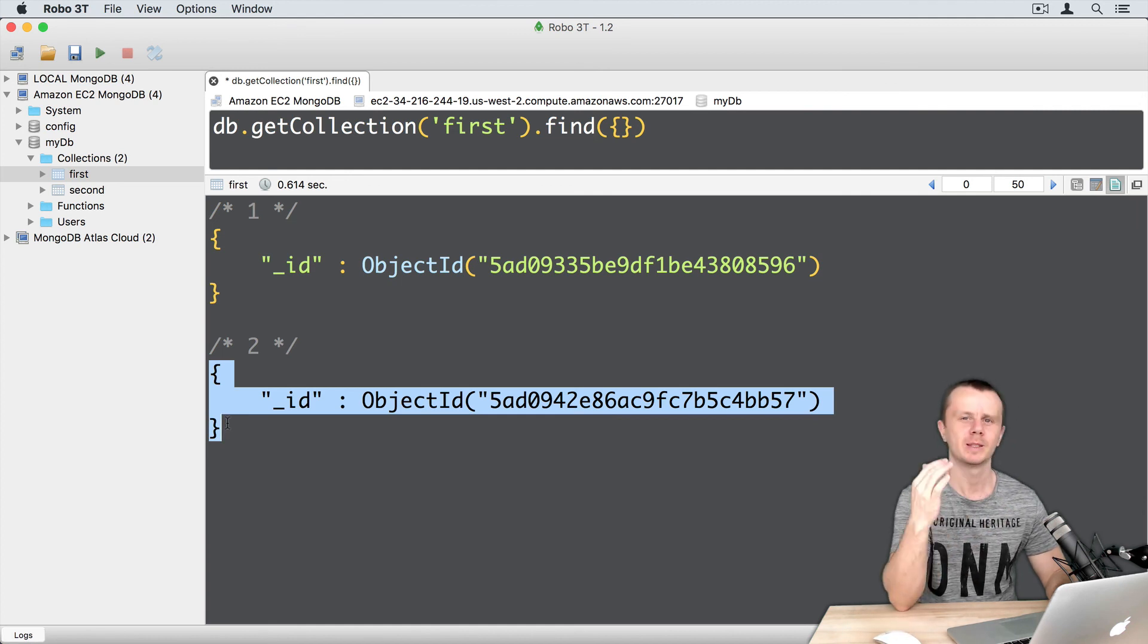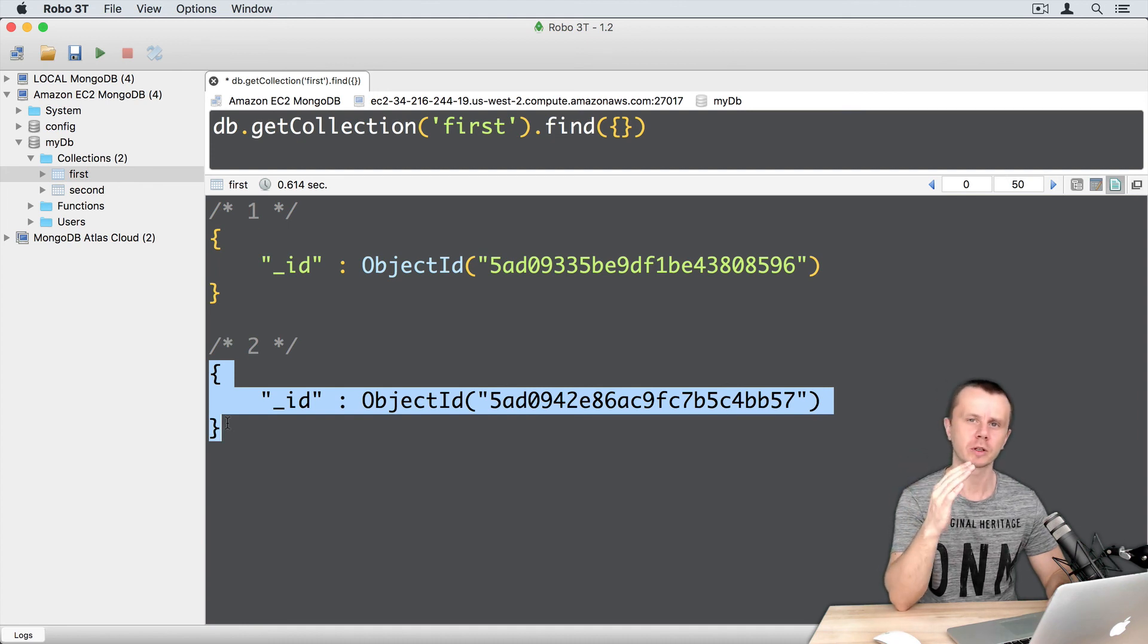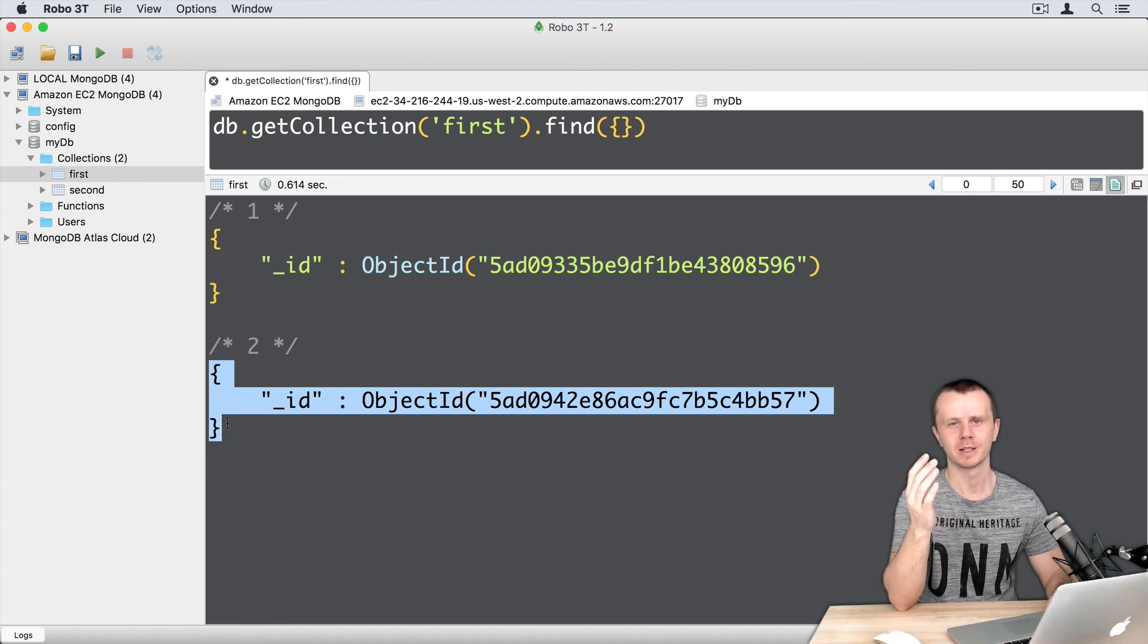In the next section, let's look at insertMany method and how it differs from insertOne. See you.